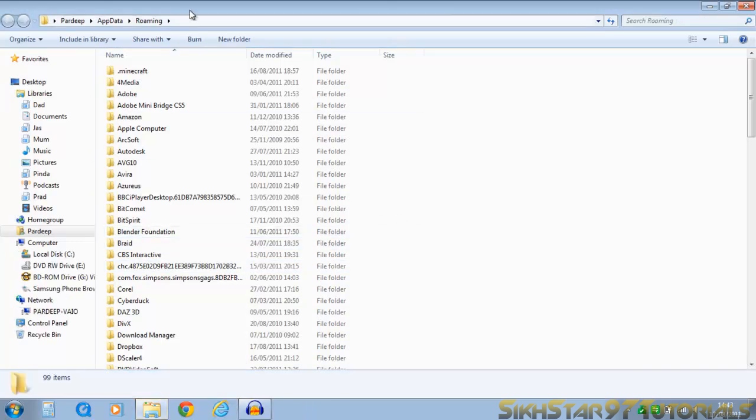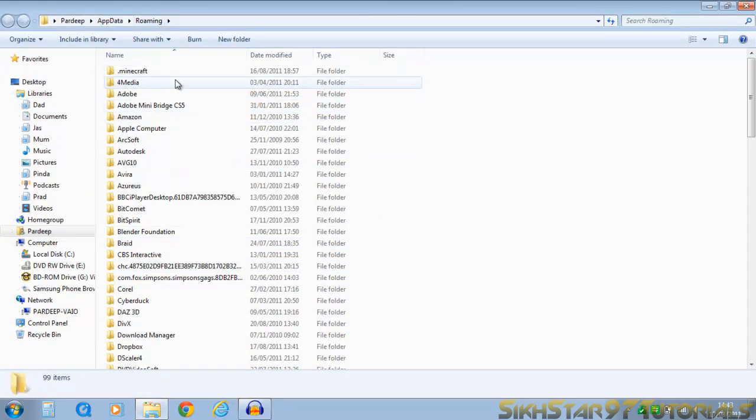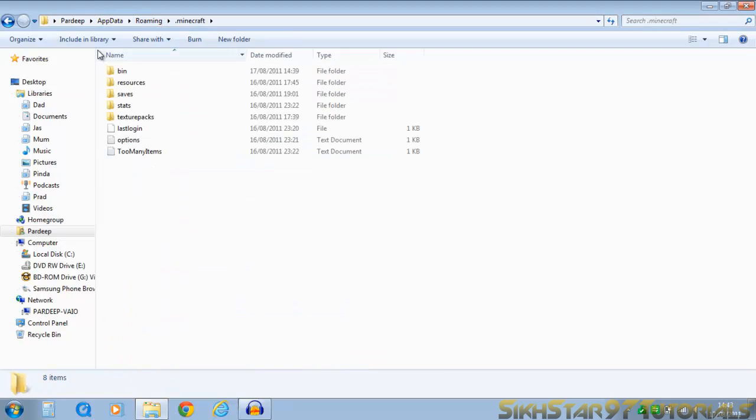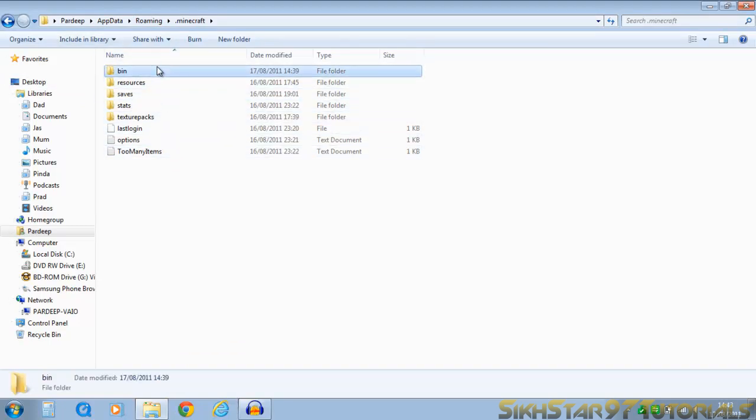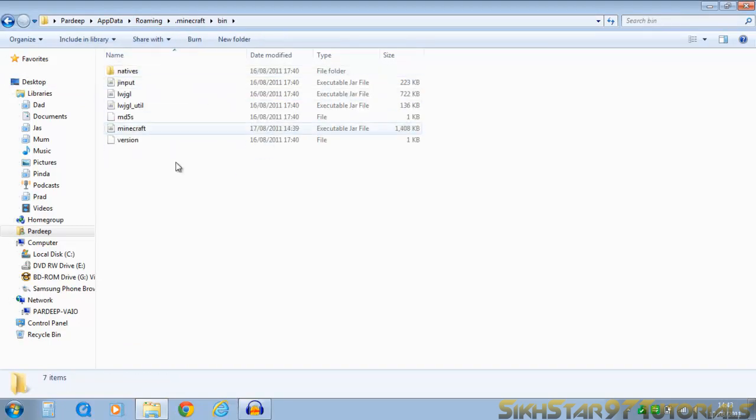Click OK and it should take you to app data roaming. So now you want to locate the file called .minecraft, so it's at the top here. Then locate the file bin, so file folder there, and now find minecraft.jar or the jar file.